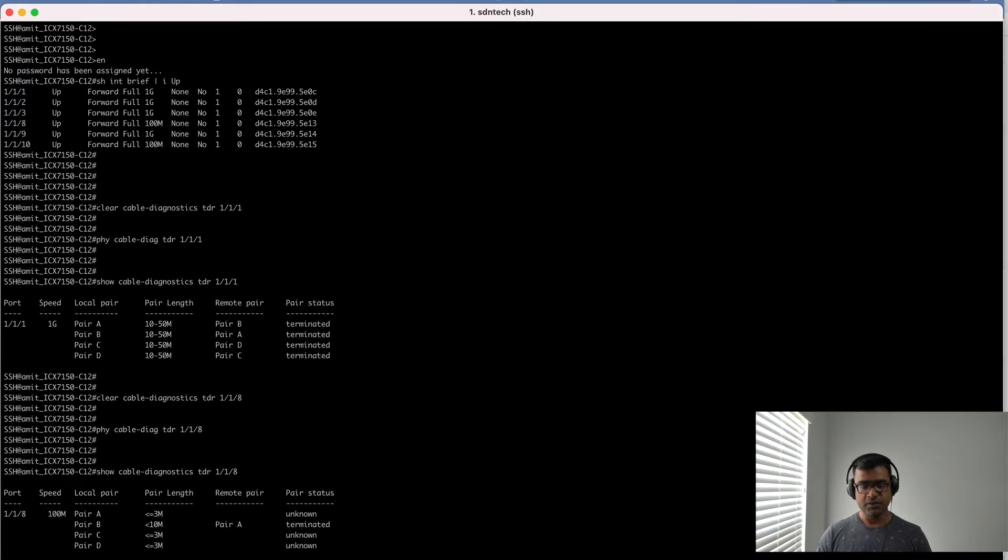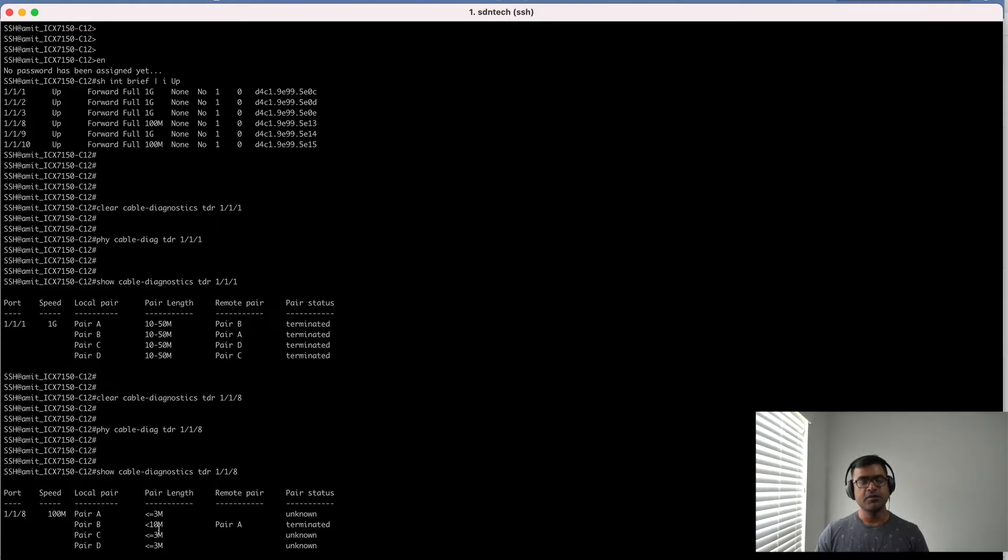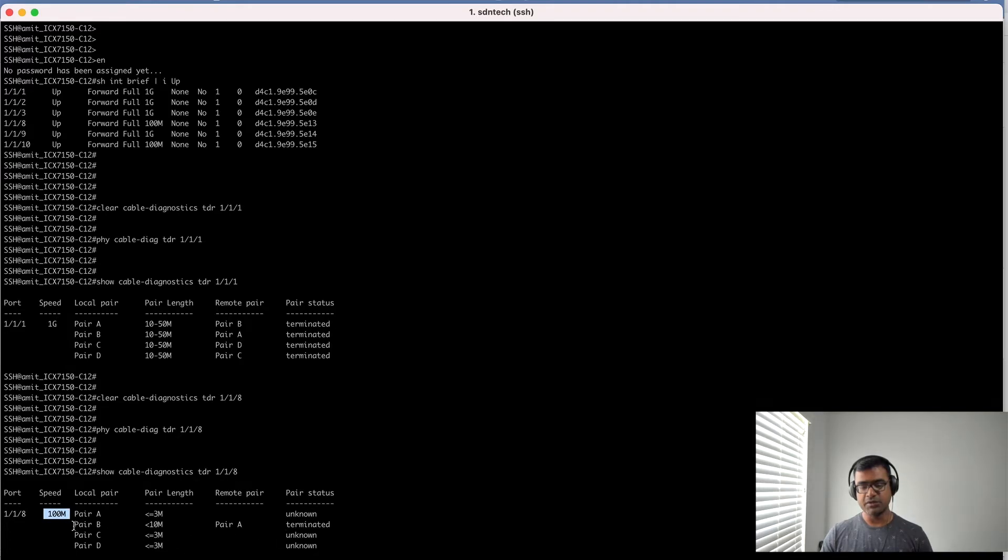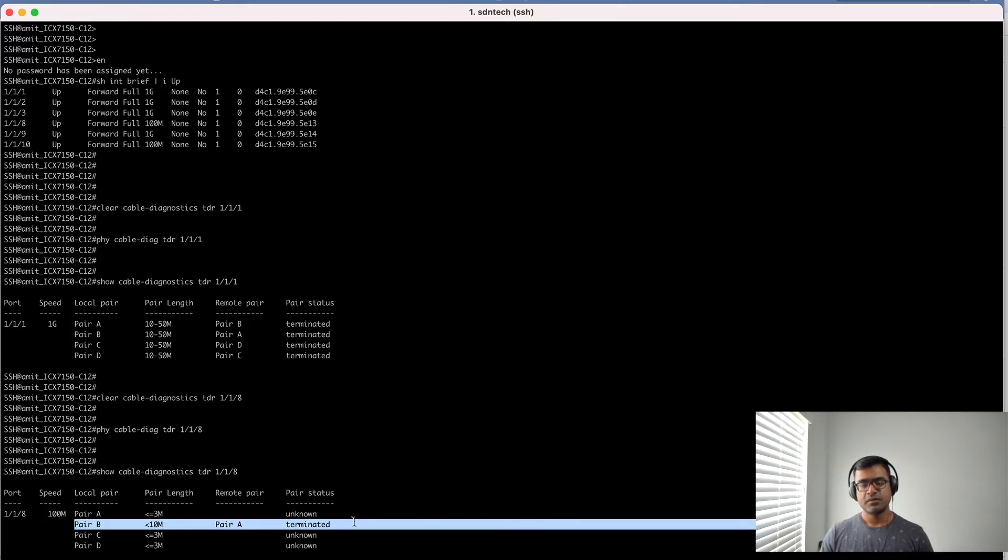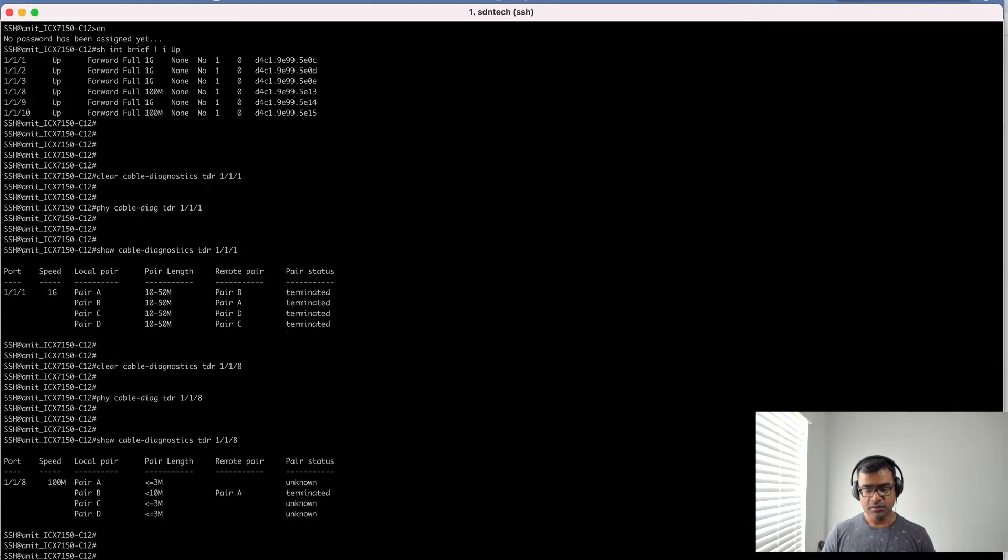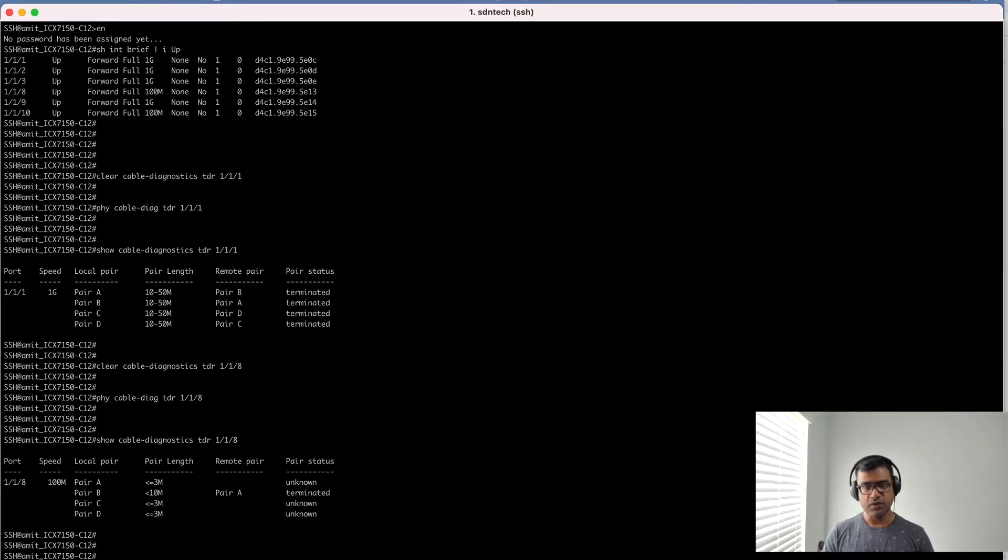Here you can see, this says that it is probably within the range of 3 to 10 meter, a shorter cable, and negotiated a speed of 100 meg. Only one pair is connected: pair B is connected to pair A. So this is what we see.